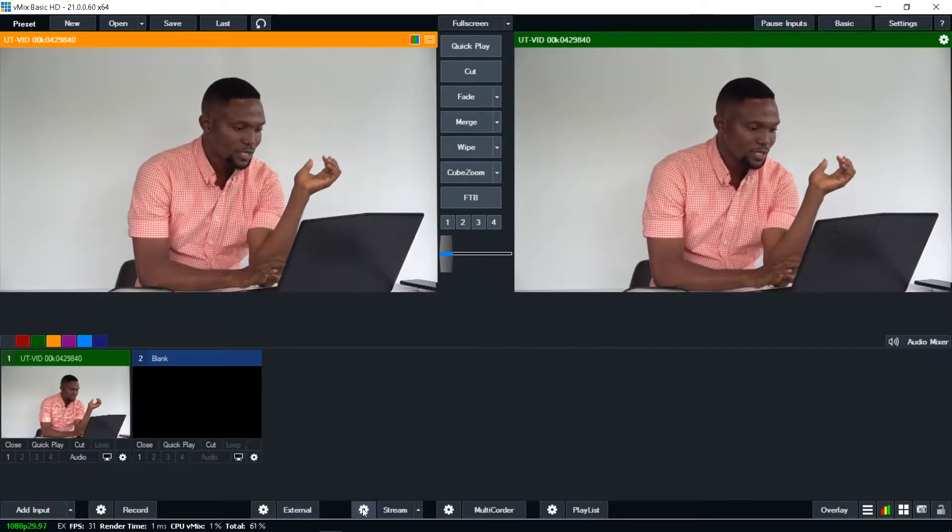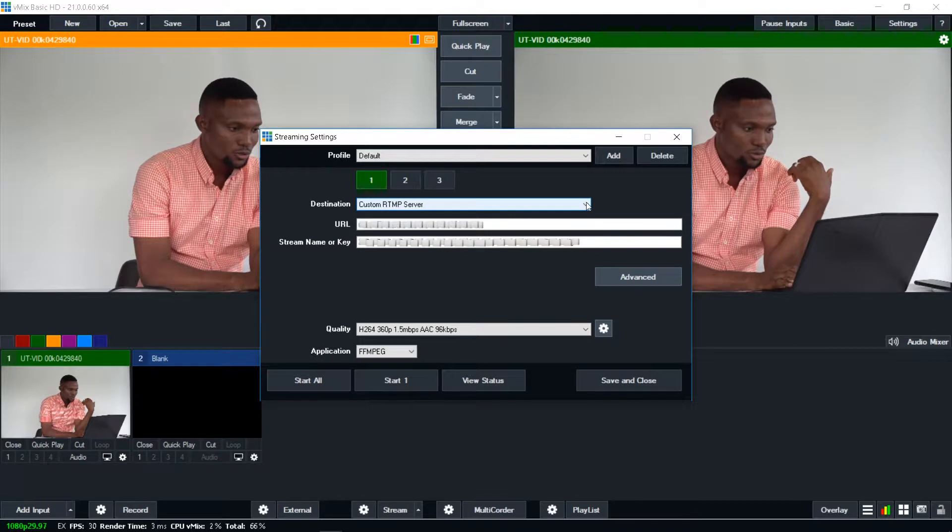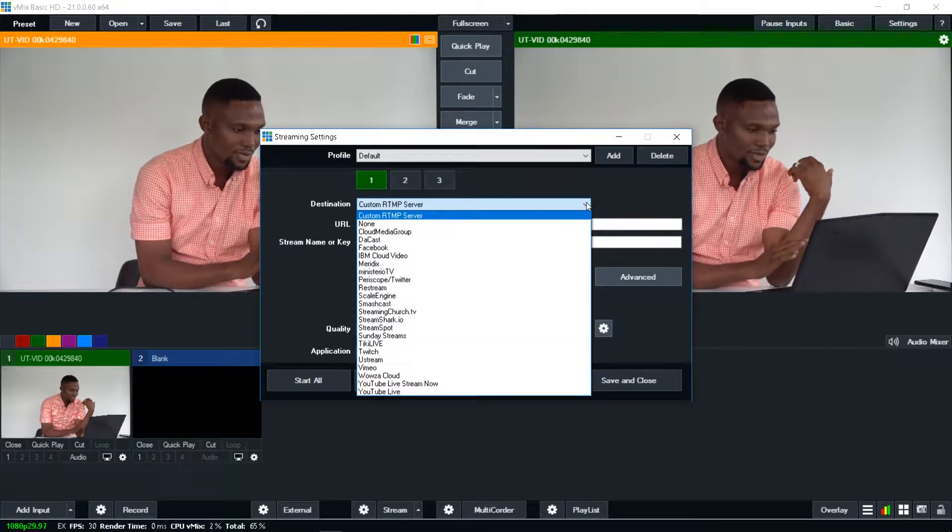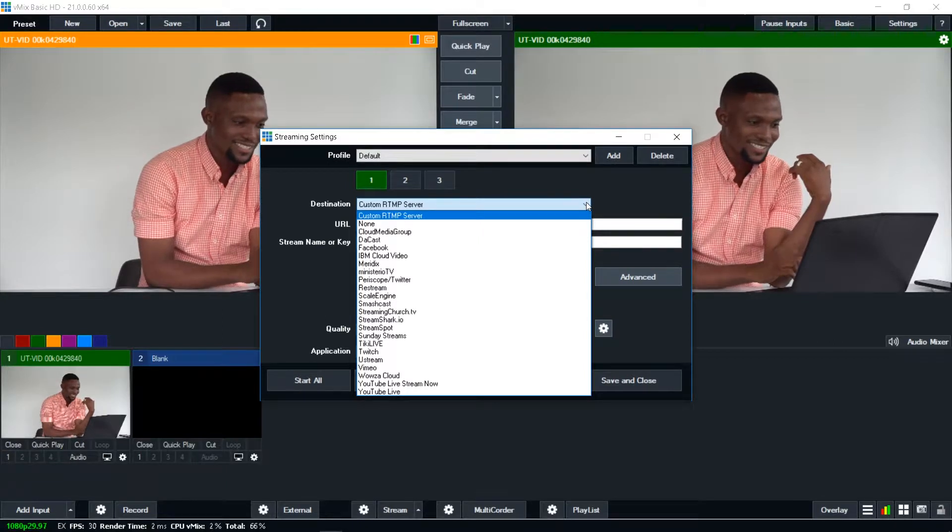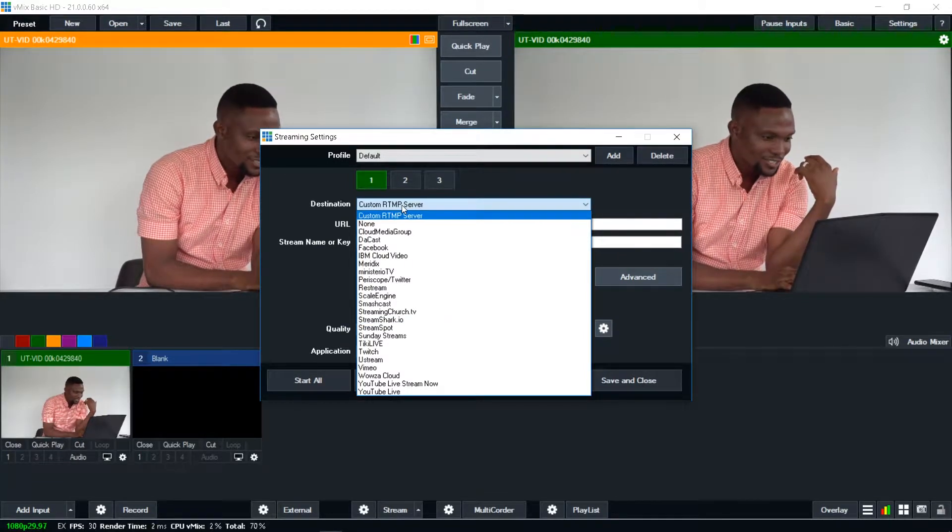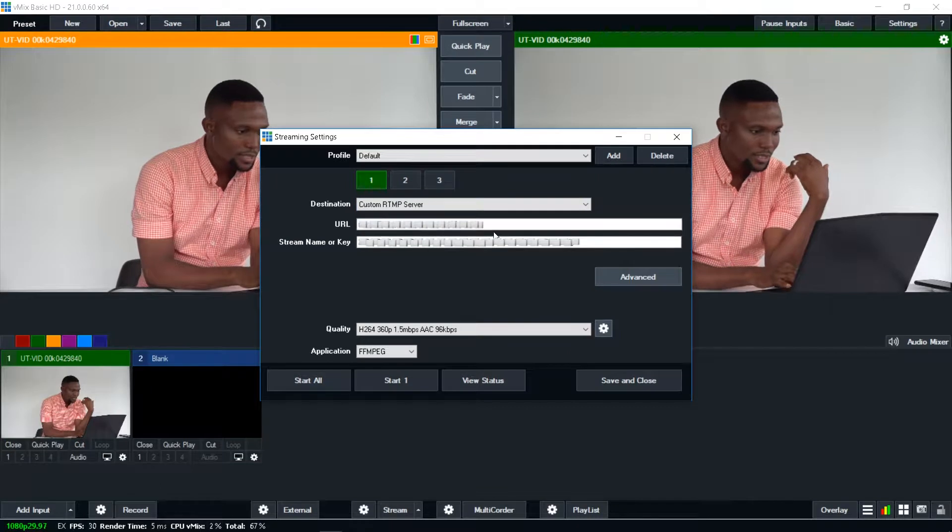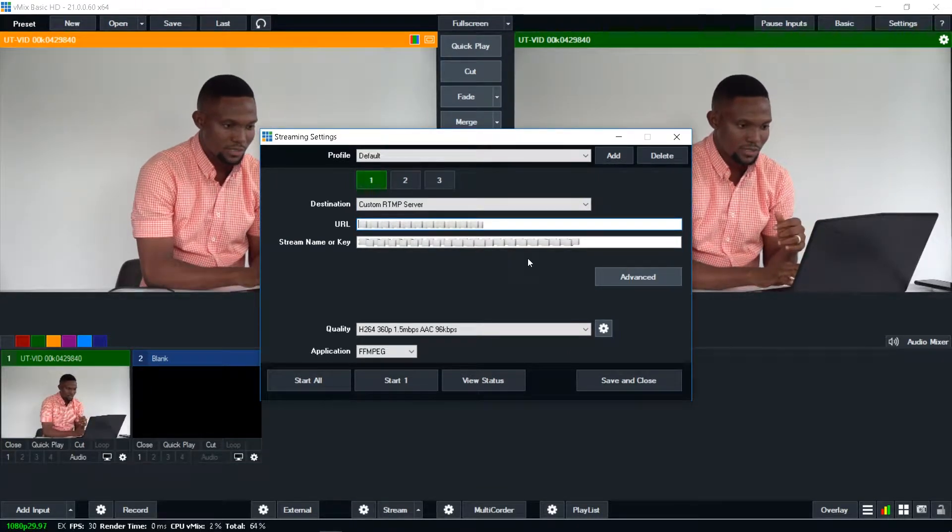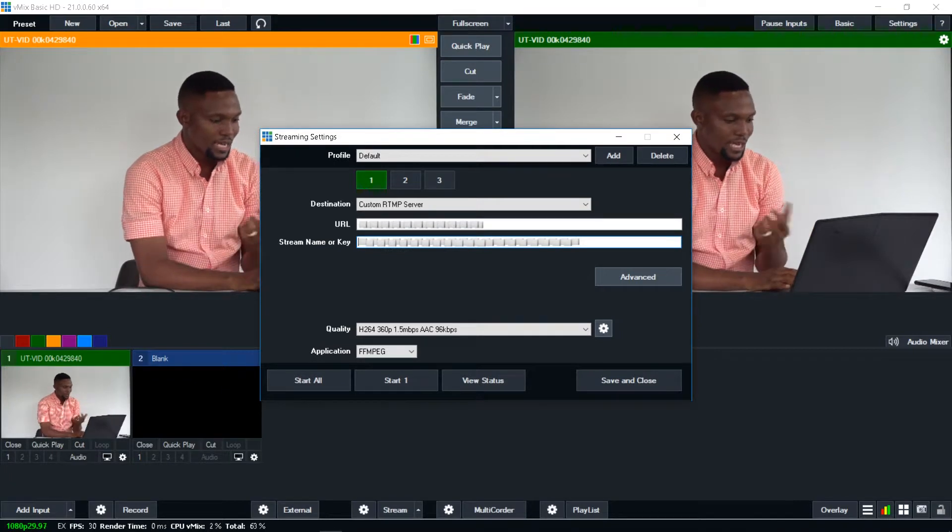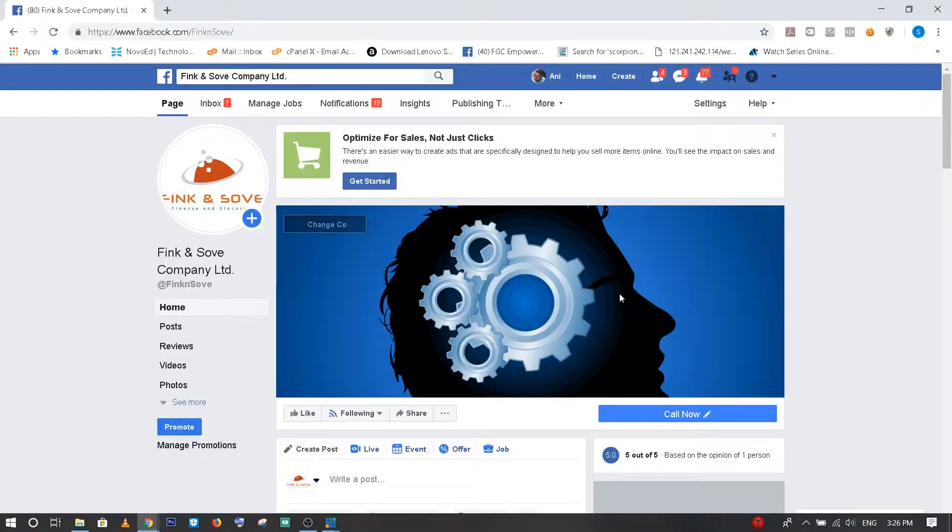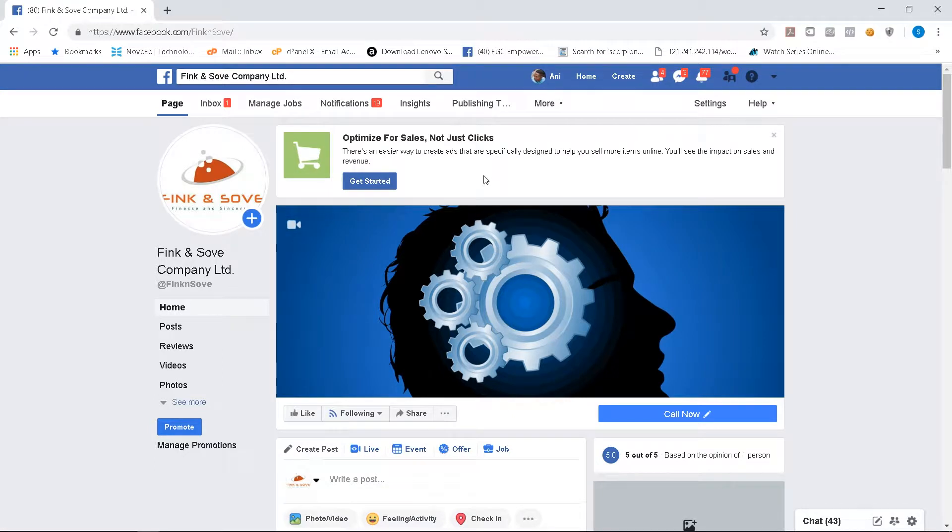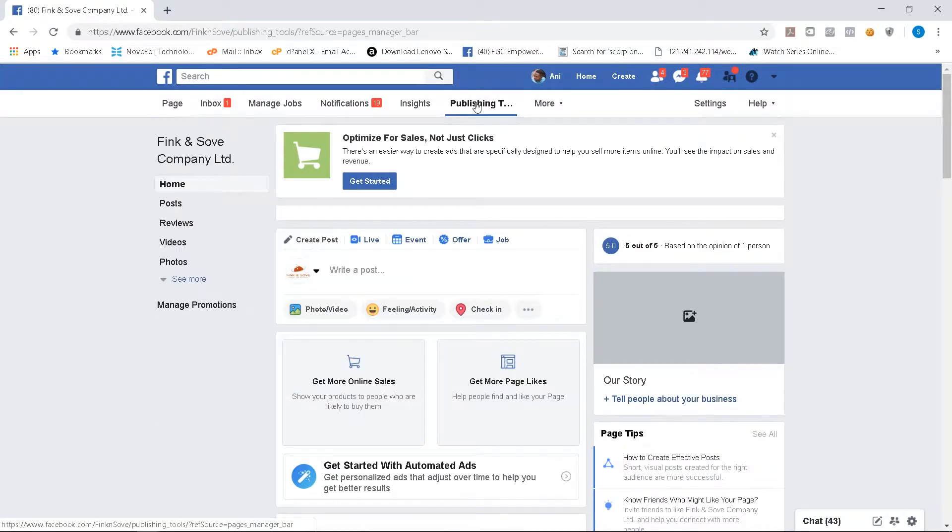So I click on settings, go to custom RTMP server. Let me delete the previous ones that were there before. And now I go to my Facebook page. So inside the Facebook page, you have a page inbox and a lot of things here. What you are looking for is publishing tools. So click on publishing tools.